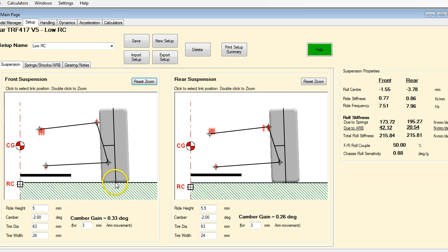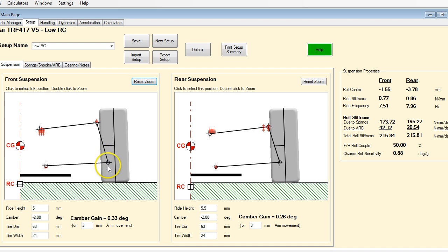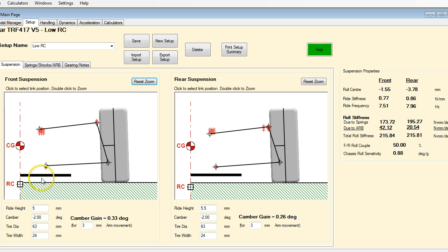Before we do anything, I want to explain this value here — camber gain. The camber gain value is measured as a vertical movement of the arm. Right now it is set for a three millimeter movement, so if I move the outer part of the arm up three millimeters, or conversely drop the chassis by three millimeters, that's how much the camber will change. So if I have 1.5 degrees of camber on this tire and I move the chassis down three millimeters, I would end up with 1.83 degrees of camber.